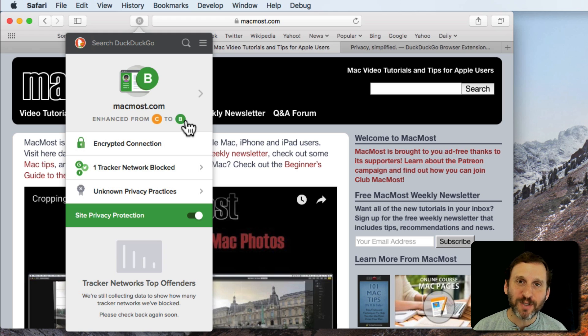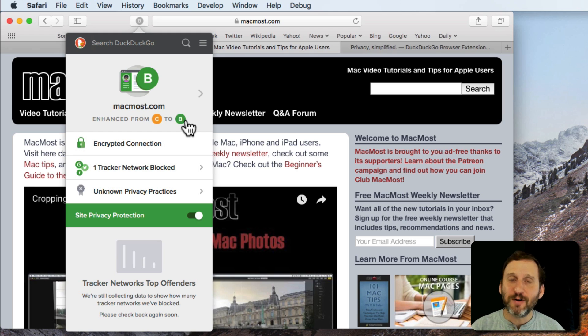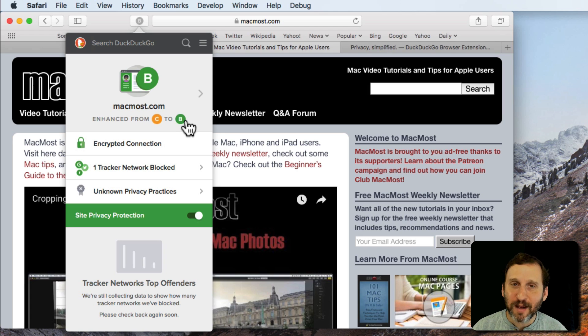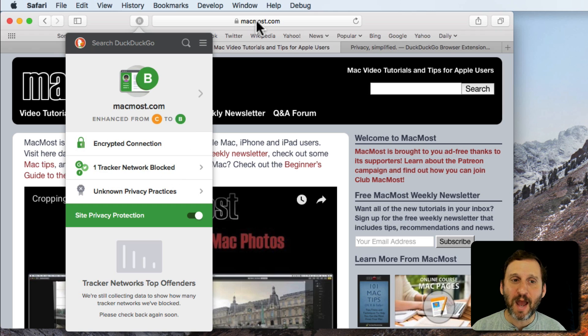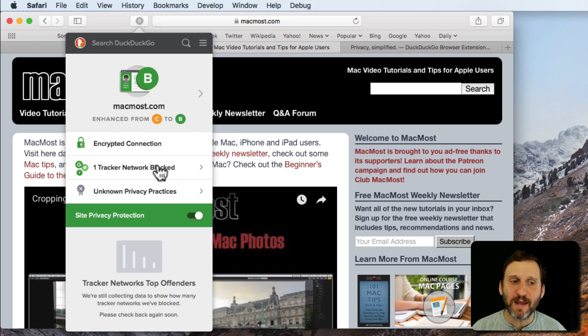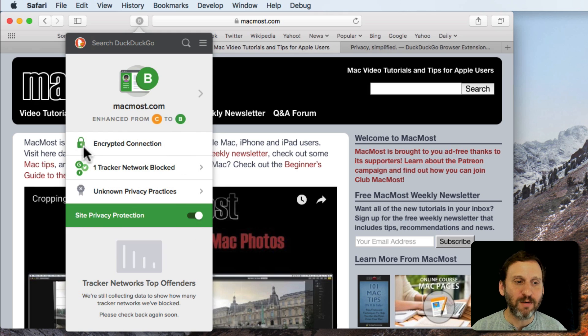Well, this extension is doing more than just giving you a grade. It's also blocking Tracker Networks. Tracker Networks are things that basically store a cookie and kind of track you. It's blocking one Tracker Network at MacMost and by doing so it's enhancing the grade from a C to a B. If tracking is turned off and I can do that with this switch right here then it would be a C grade.